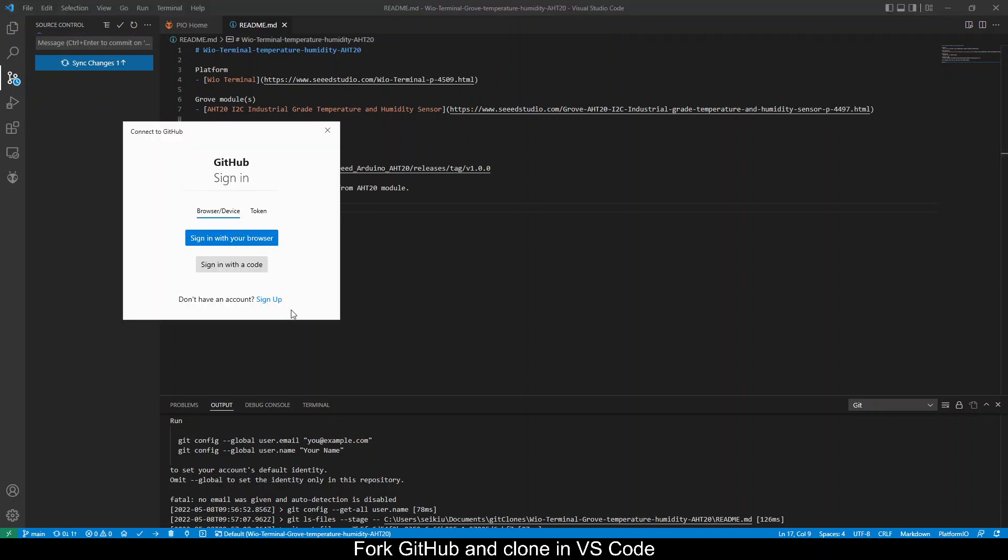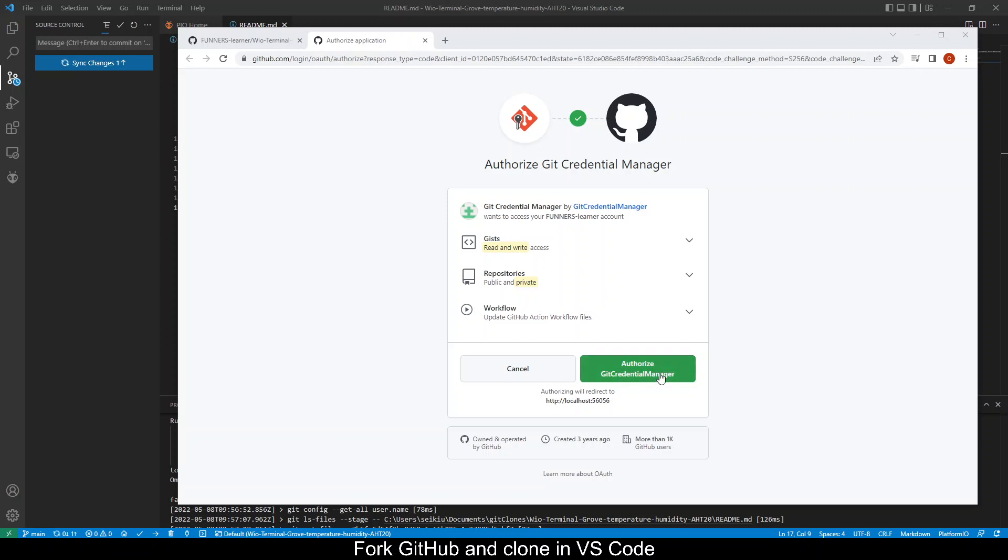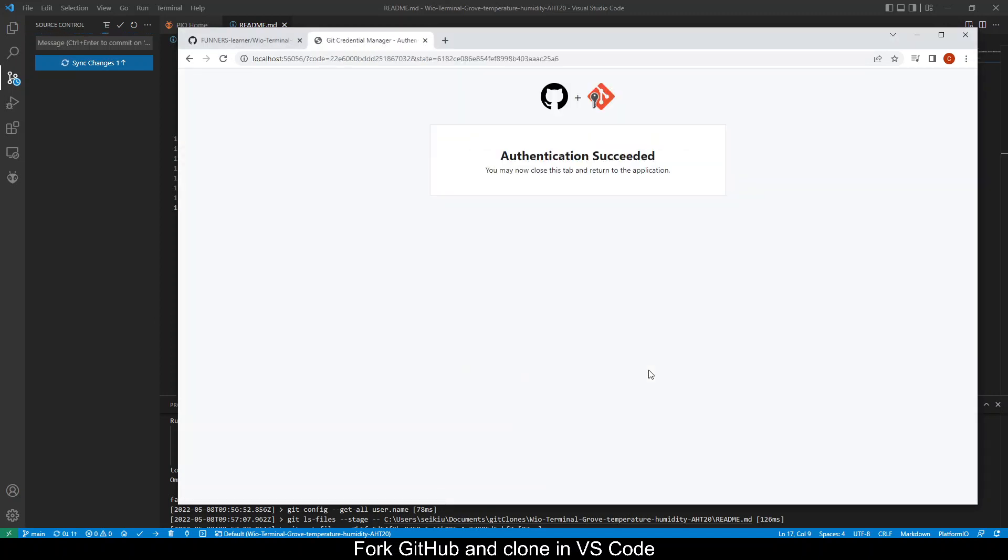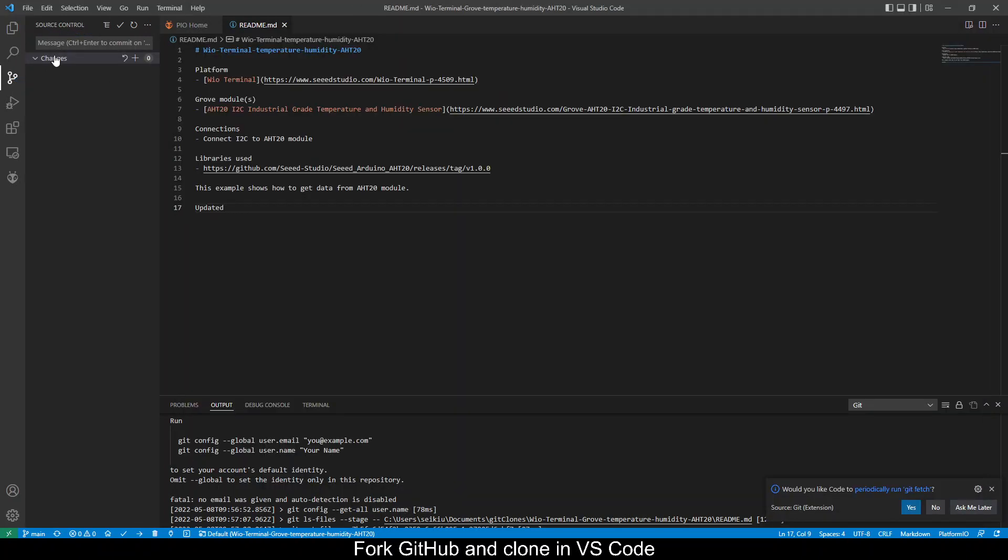Okay it asks you to sign in. You can proceed to sign in to connect to GitHub. Okay the web browser will open this link and then proceed to authorize. Okay so authentication has been successful and you see that the sync changes has completed.